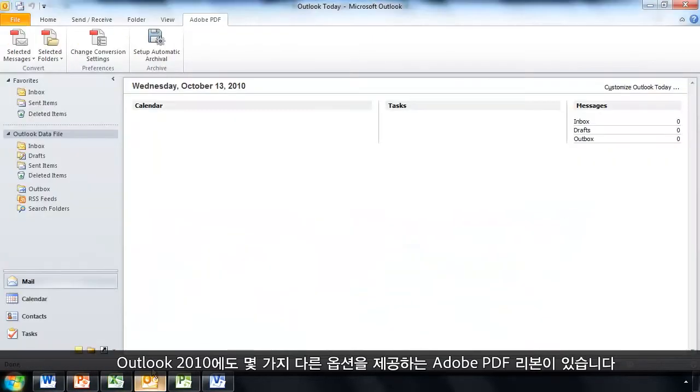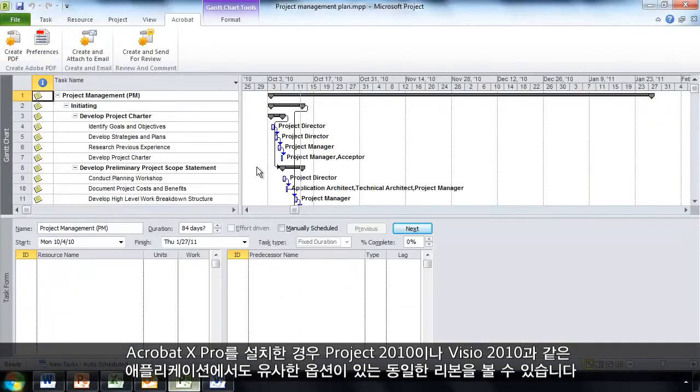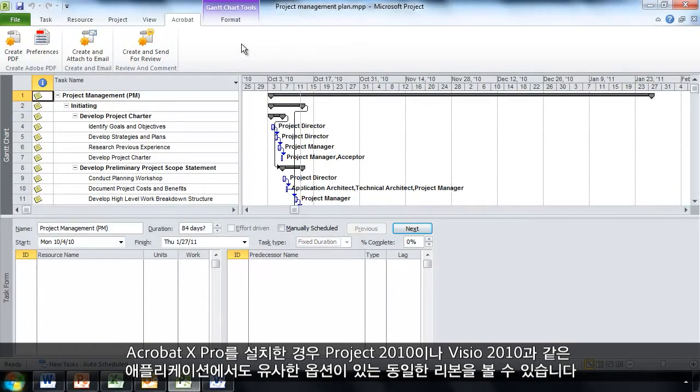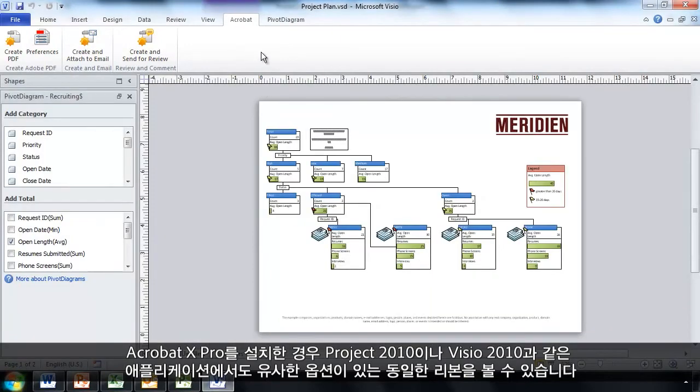Outlook 2010 has an Adobe PDF ribbon with some different options there. And if I have Acrobat 10 Pro installed, I'll see the same ribbon with similar options in applications like Project 2010 and Visio 2010.